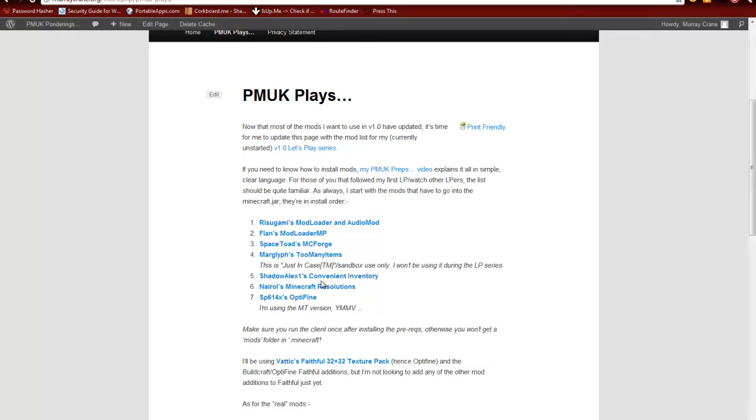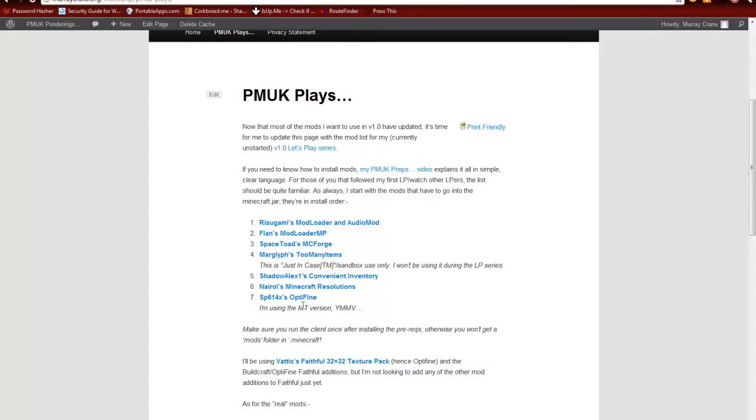I then closed it all down, went back out and also installed Marglyph's Too Many Items, ShadowAlexOne's Convenient Inventories and SP614X's Optifine. Now the reason I did it that way rather than just chucking the whole lot in one go, because when I did try to chuck it all in one go, Optifine lost the Minecraft resolutions settings. So by installing resolutions and setting the resolution I want first, I could then install Optifine and not have any problems later on.